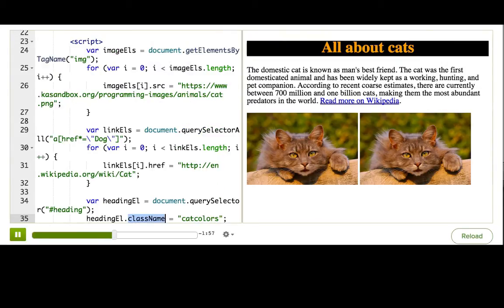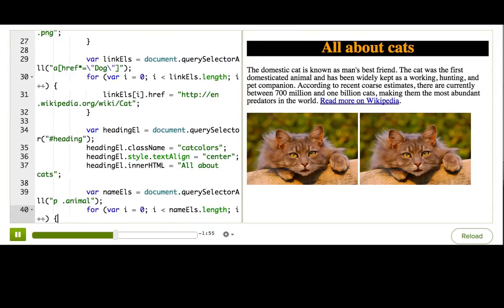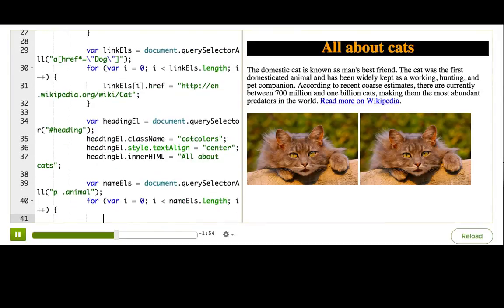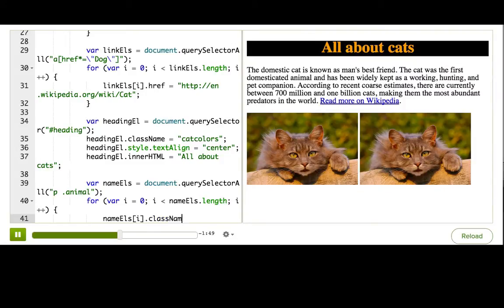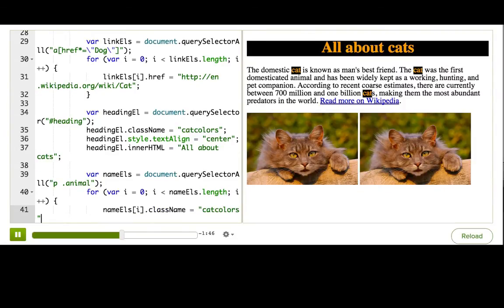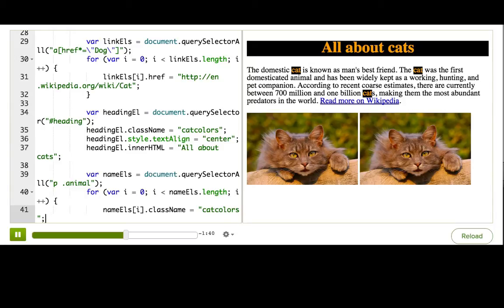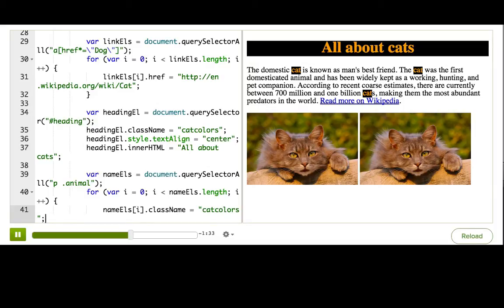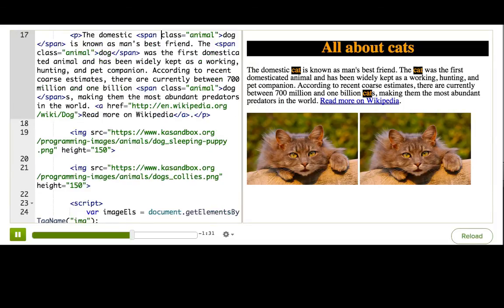Now, to assign that to each of the animal names, we can put it inside the loop. So nameEls[i].className equals catColors. That will add the class name, but actually it will remove any classes that were there before, because we said equals. So if we had any classes there before, those are now gone, right?